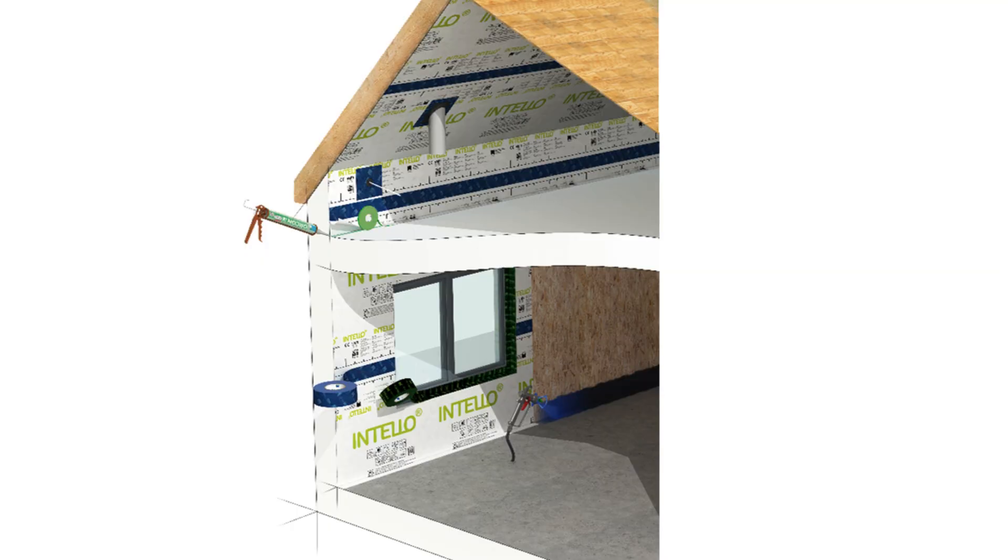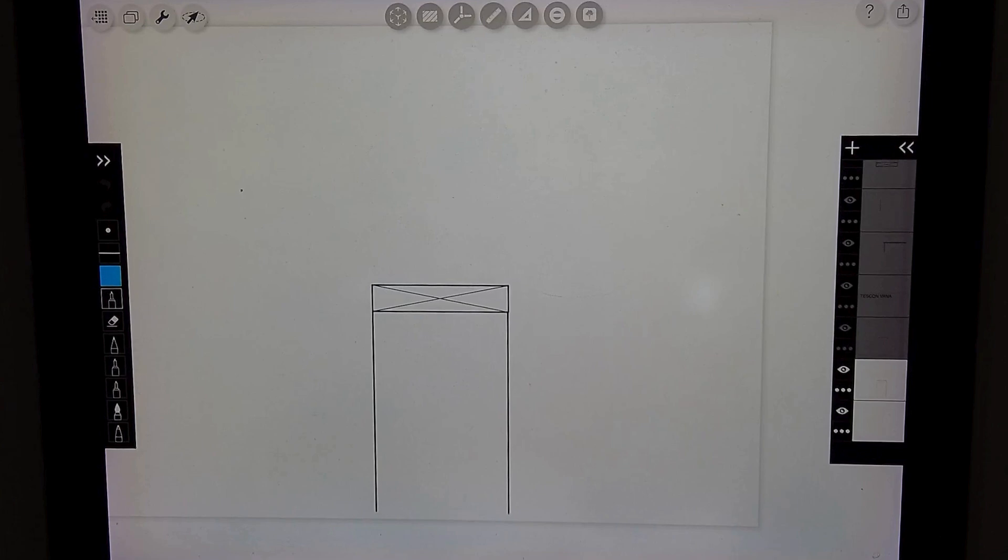You have those floor joists and the subfloor sheathing that will interrupt the connection from the Intelo below to the Intelo on the wall above. So we're talking through how sequencing during the framing stage can really simplify this detail and keep costs down.